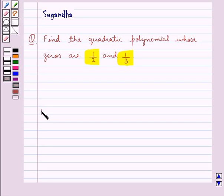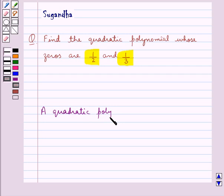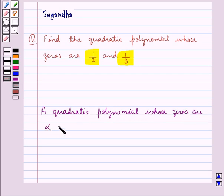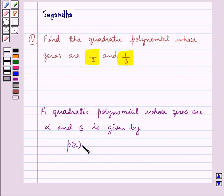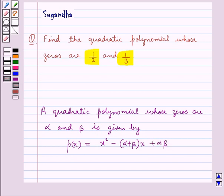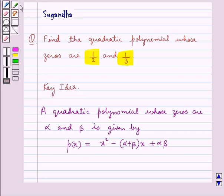We know that a quadratic polynomial whose zeros are alpha and beta is given by P(x) = x² minus (alpha + beta) times x plus alpha·beta. This is the key idea to be used in this question.